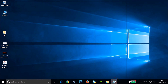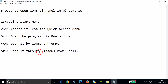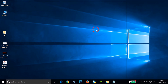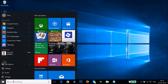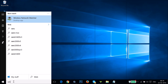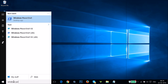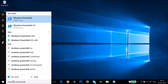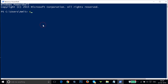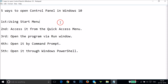The fifth way of doing it is via Windows PowerShell. In order to open Windows PowerShell, you have to go to the Start button over here and click on it. In the search box, type 'Windows PowerShell'. As you can see, we get Windows PowerShell — click on it. Then type 'control panel' and hit Enter on your keyboard, and as you can see we get the Control Panel. You can try that out.